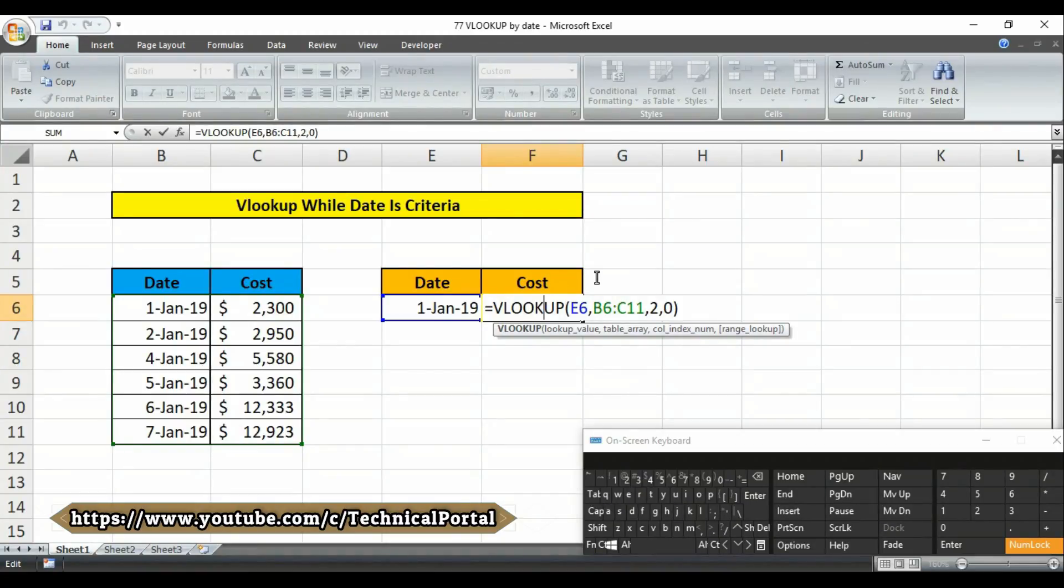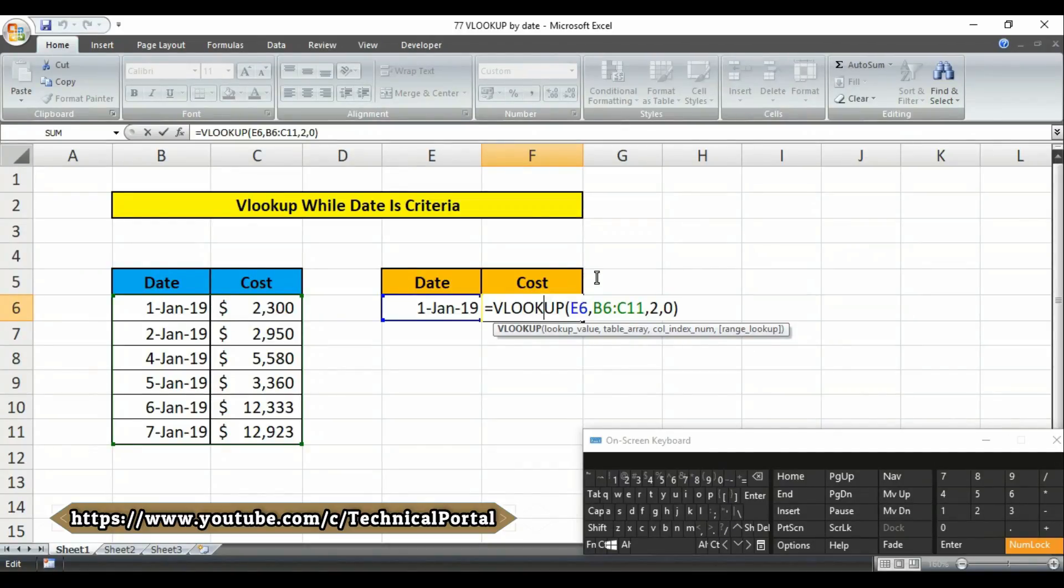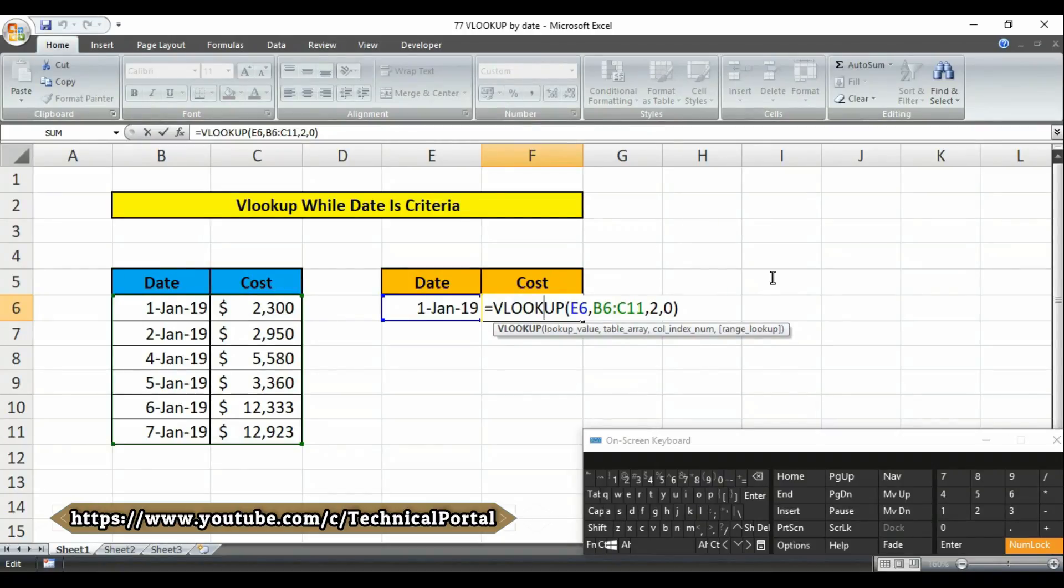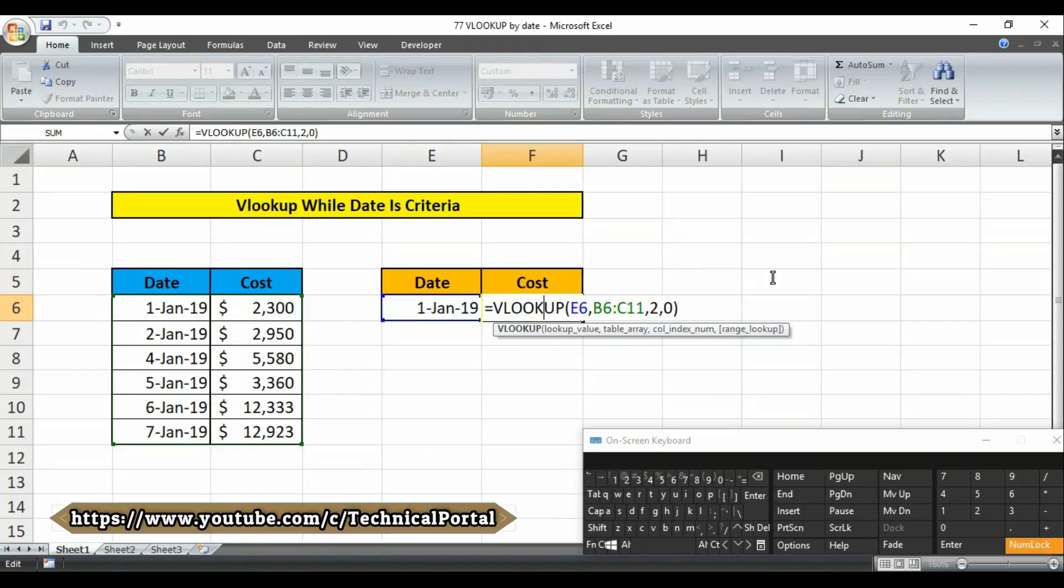The table array is the range from B6 to C11, and the column index is number 2 since the amounts are in the second column of the table. Finally, zero is provided for the final argument to force an exact match.